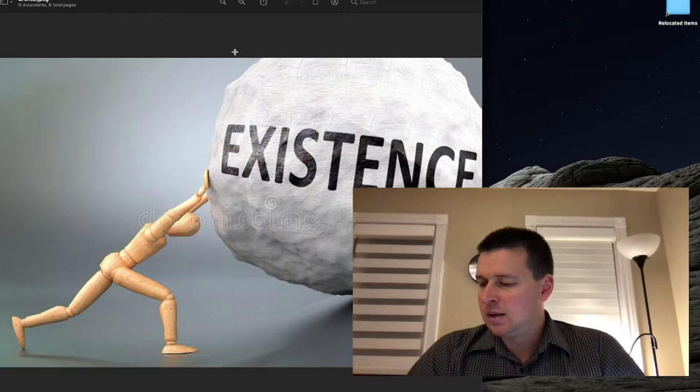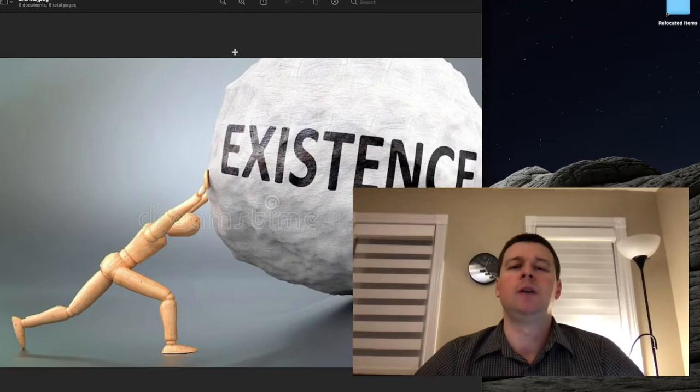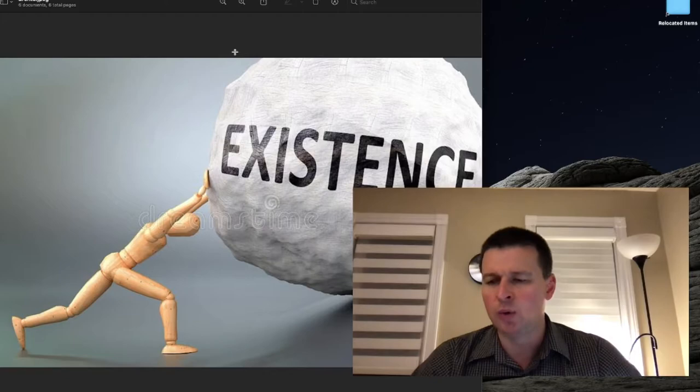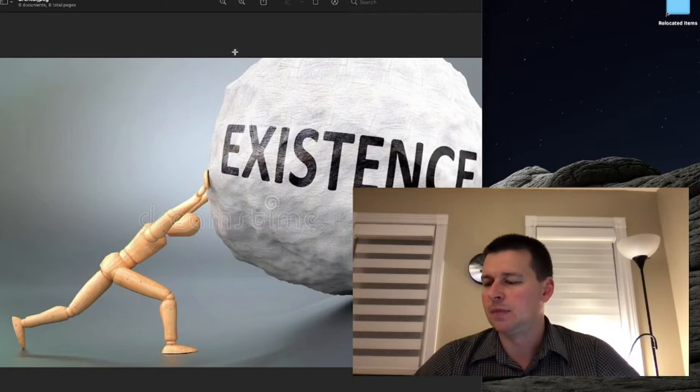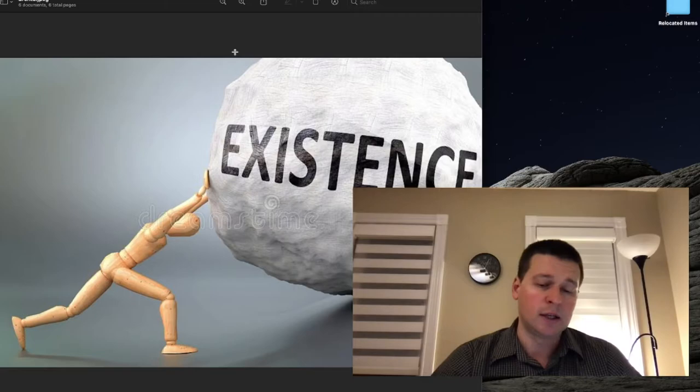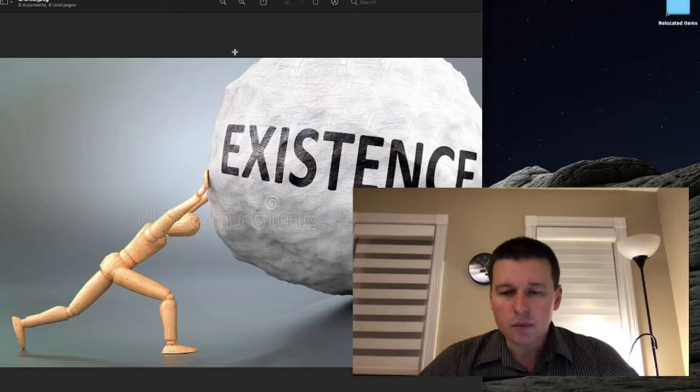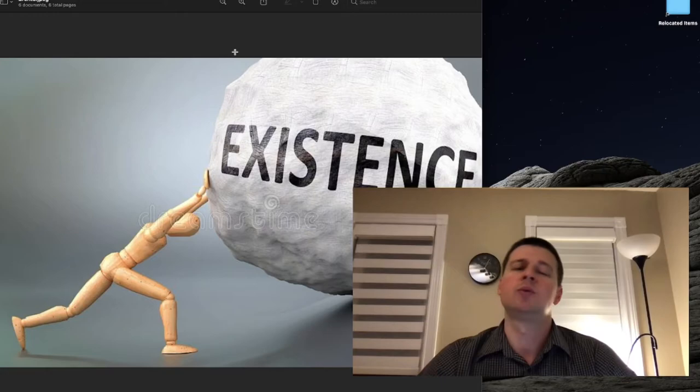Alright, so as is often the case with philosophy, philosophers a lot of times don't just try to come up with a doctrine, but they also sort of criticize an opposing view. Brentano lived most of his life in the 19th century, he died in the 20th. But most of his life he lived in the 19th century.